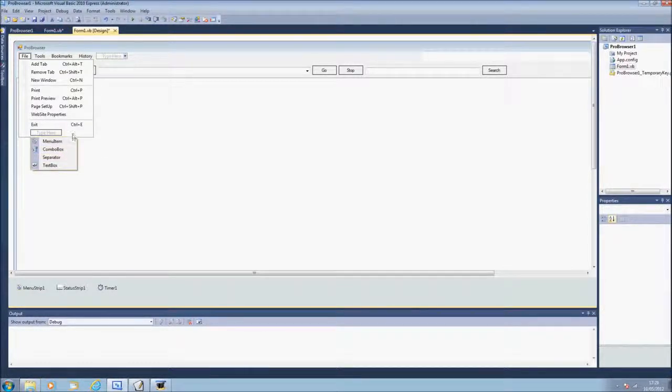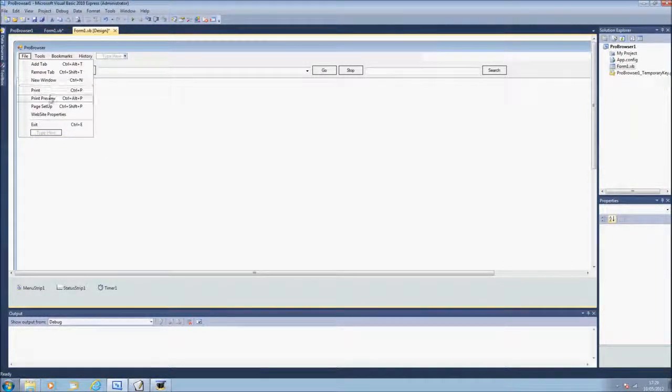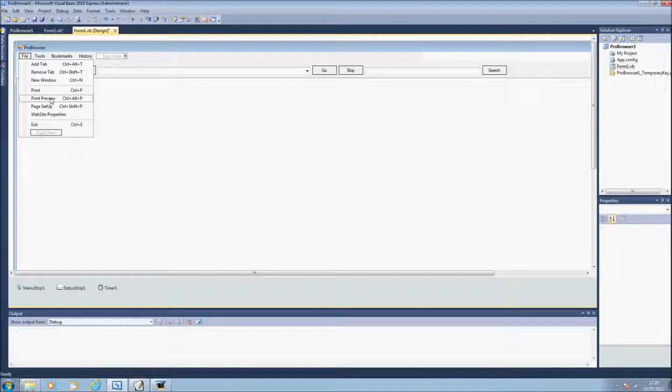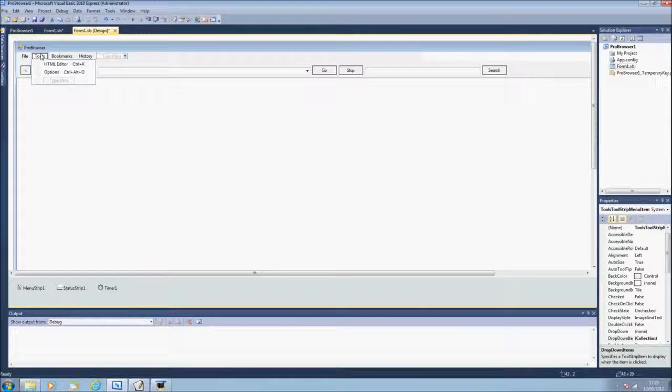Which you just click this arrow here and separator, print, preview, page setup, website properties and exit.